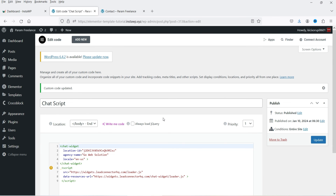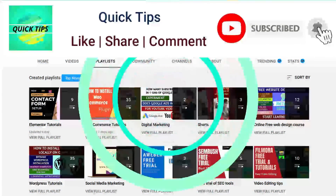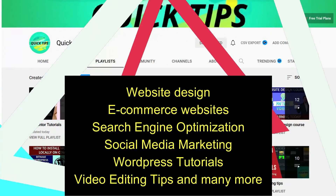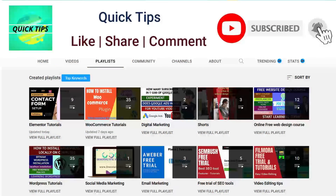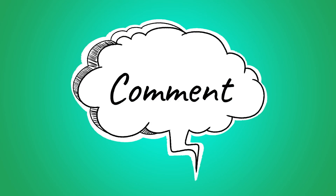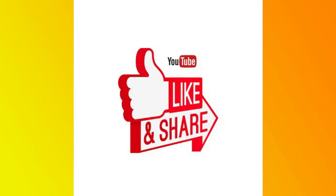So this is how you can add multiple custom codes in different sections of your website. You can add HTML codes as well as JavaScript on your Elementor website. That's it for now — see you in the next video. Don't forget to subscribe to the Quick Tips YouTube channel for videos on website design, ecommerce, SEO, social media marketing, WordPress tutorials, video editing, and more. Press the bell icon for notifications, leave questions in the comments, and press Like if you enjoyed the video. Thanks for watching Quick Tips.